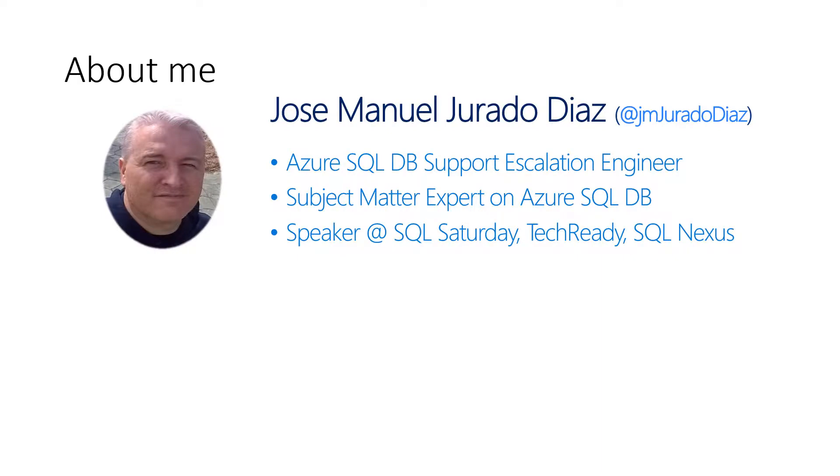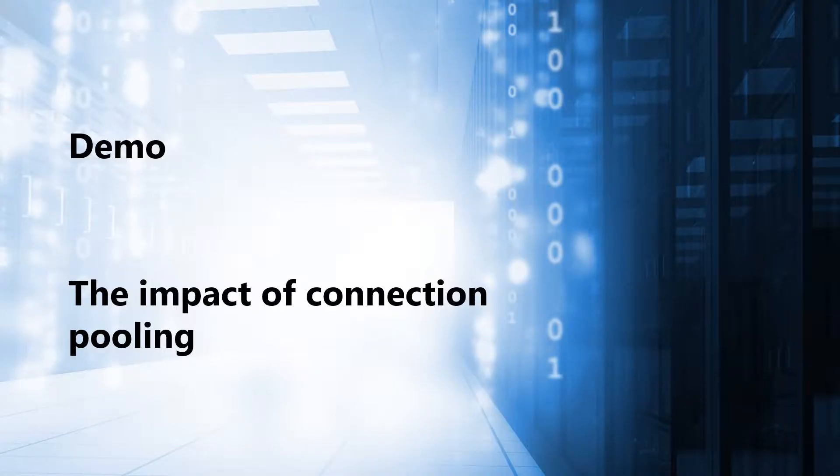My name is José Manuel Jurado. I am a Support Escalation Engineer in SQL Azure, Subject Matter Expert in Azure SQL DB technology, and speaker at different events. Let's get started.